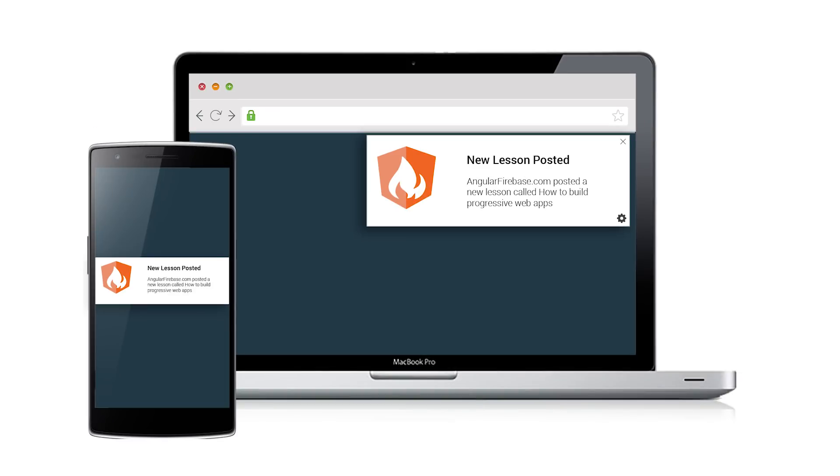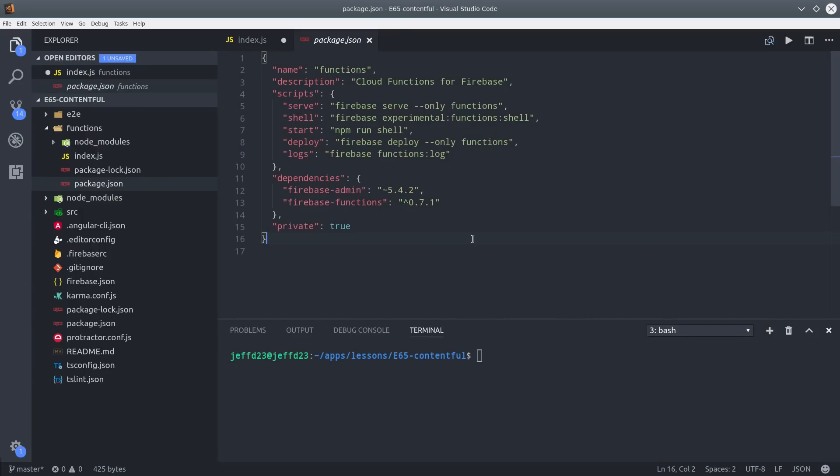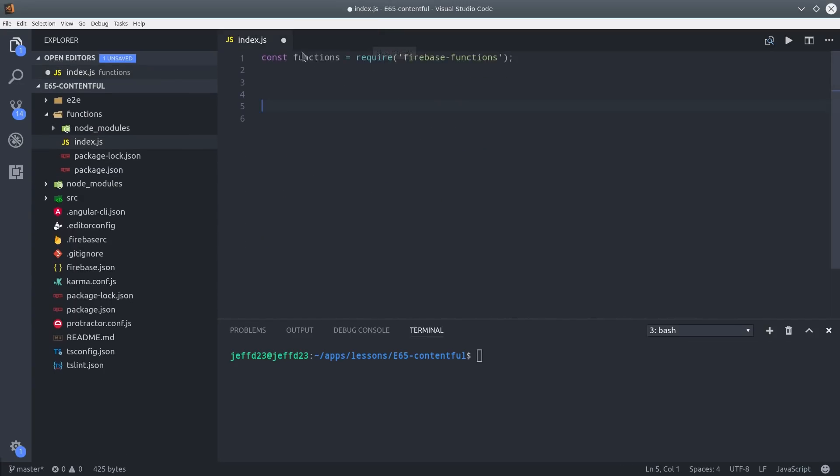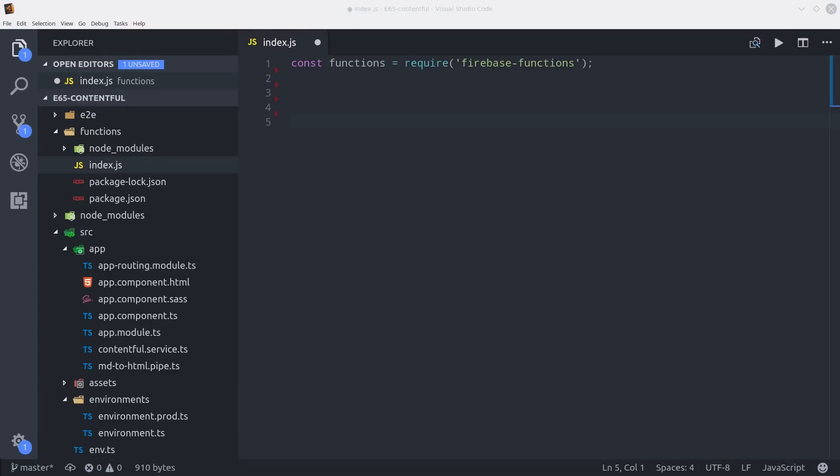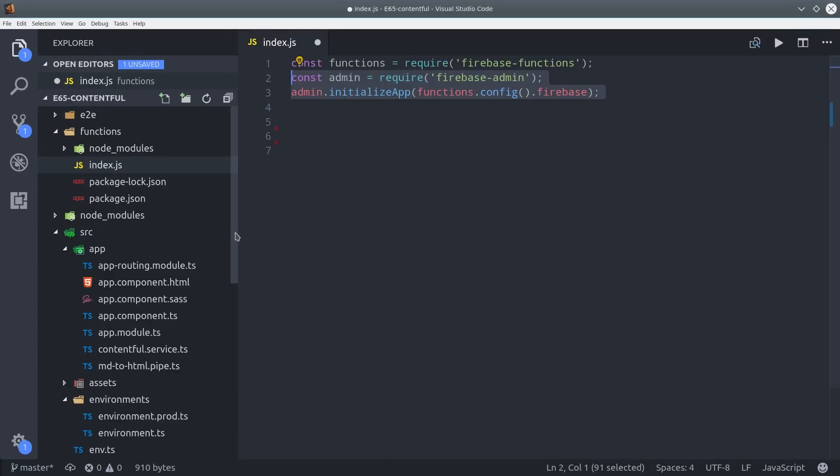But I did promise you one more thing and that's sending push notifications anytime new content is created in Contentful. I don't have time to show you push notifications end-to-end but I do have multiple lessons covering that topic on angularfirebase.com. What I am going to show you is how to set up web hooks in Contentful and then broadcast notifications using Firebase cloud messaging. Back in Angular I have Firebase cloud functions initialized in my project. Then I'm going to write a function that uses the admin SDK.